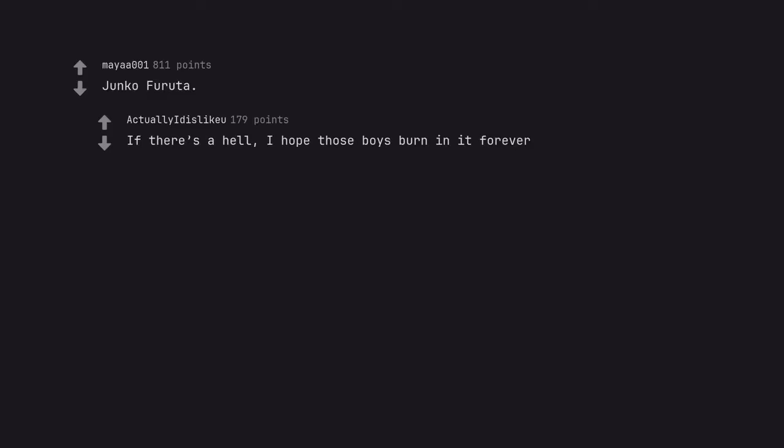Junko Furuta. If there's a hell, I hope those boys burn in it forever.